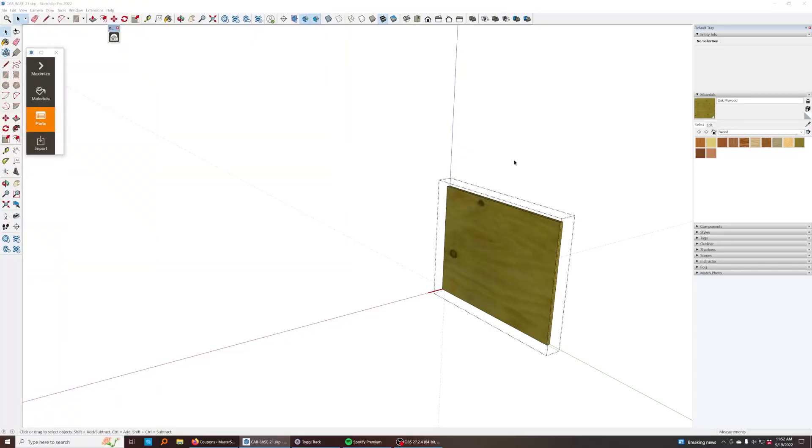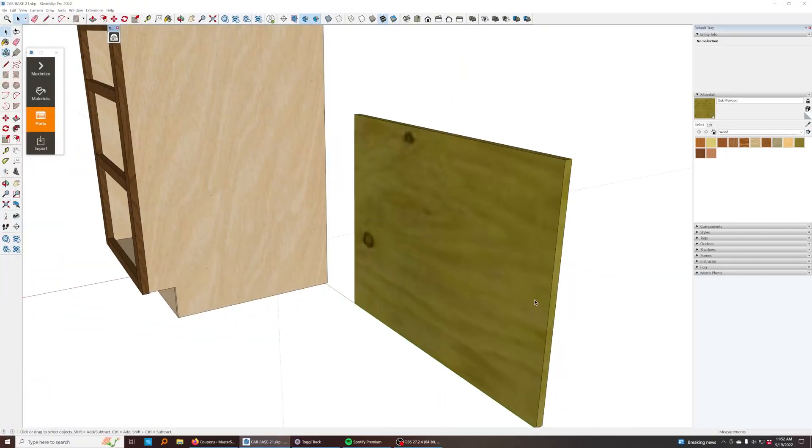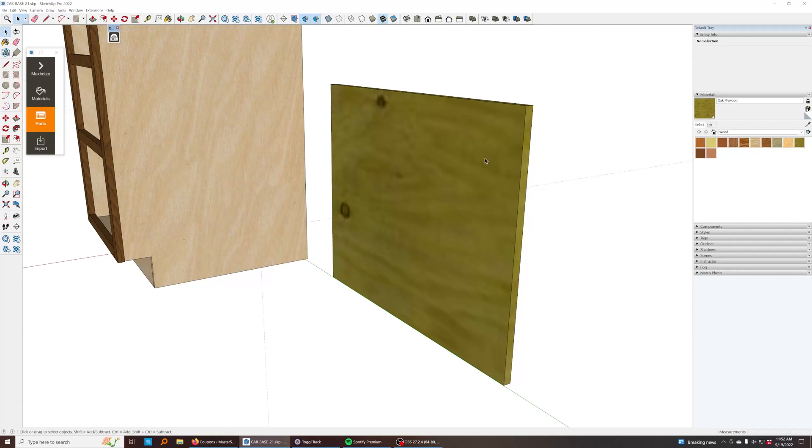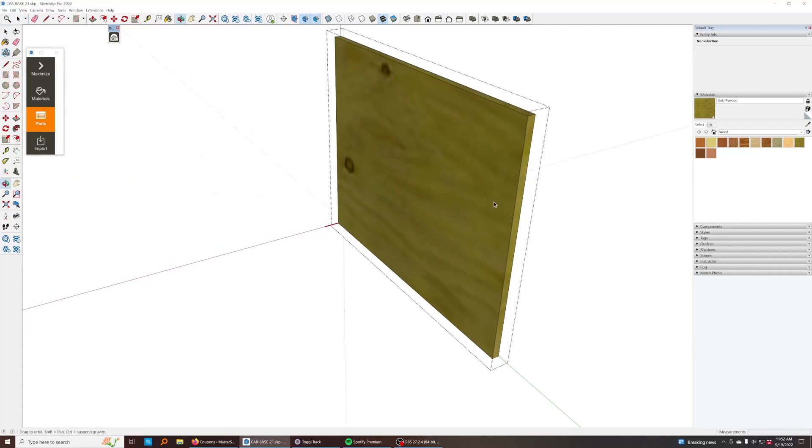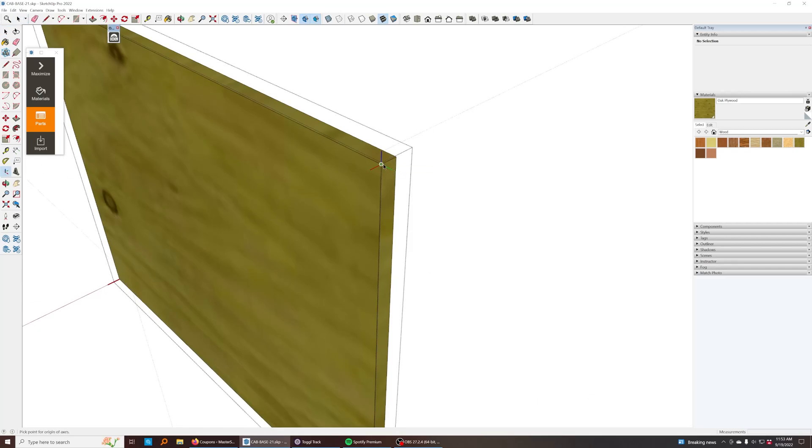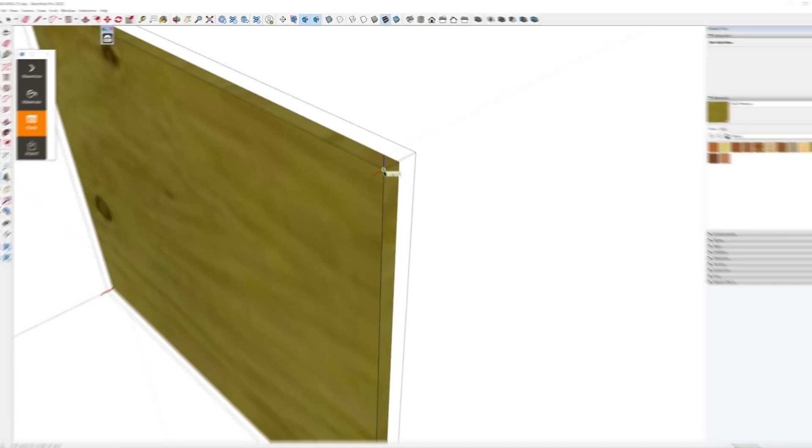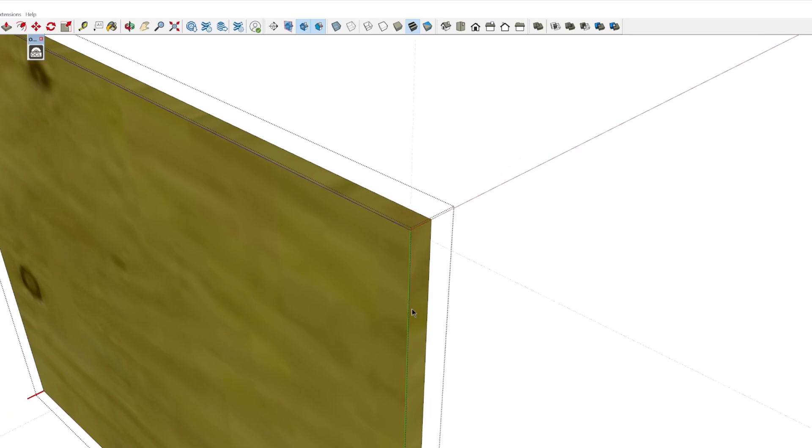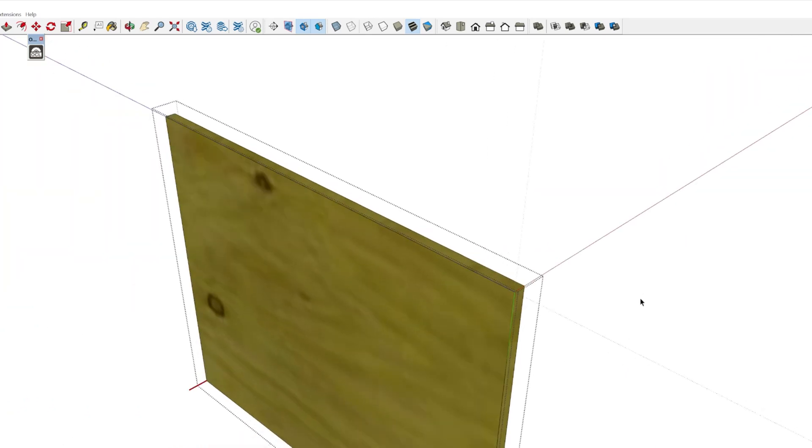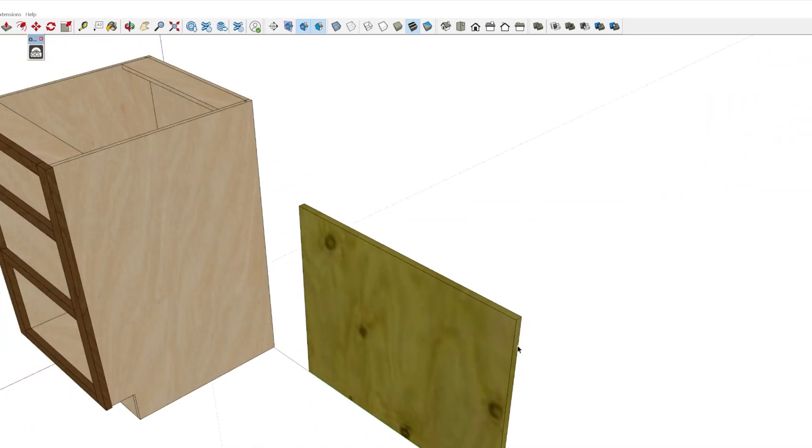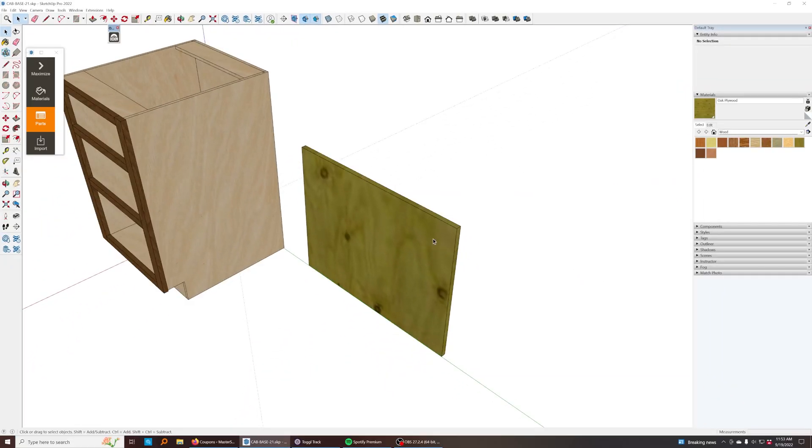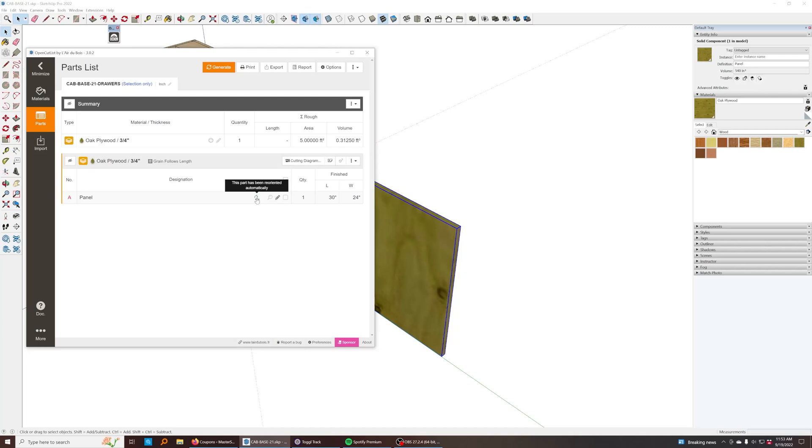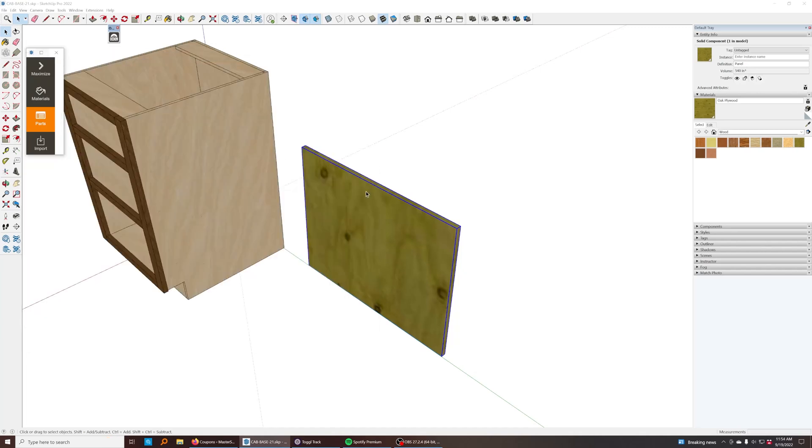Now the plugin does have a lot of intelligence built in for kind of swapping that for you automatically. But if you do need to change that manually, all you do is jump inside of the component, grab the axis tool here. We click at the origin point. We want the red to be along the thickness of the plywood and then the green can go down this way. And so that works as well. So I think I may have just swapped the length and width in this situation. But like I said, the extension does do a good job of kind of automatically reorienting things for you.